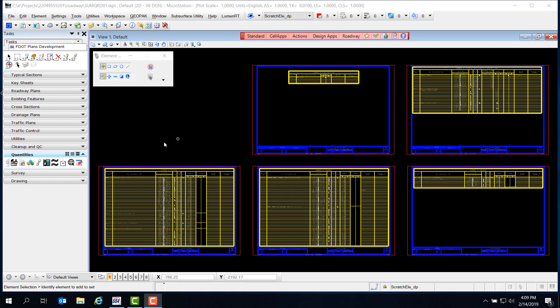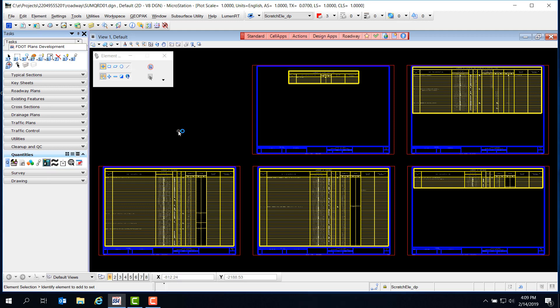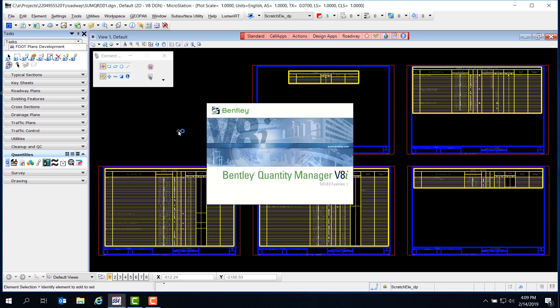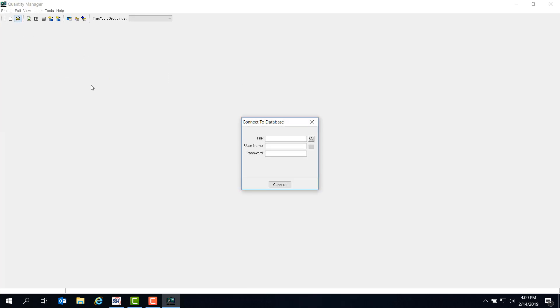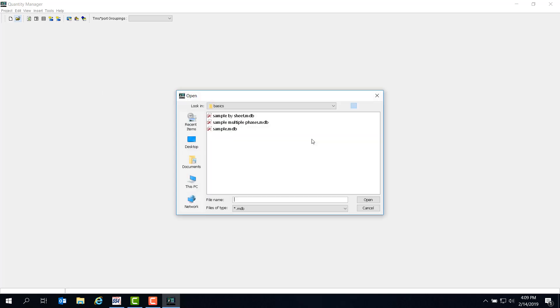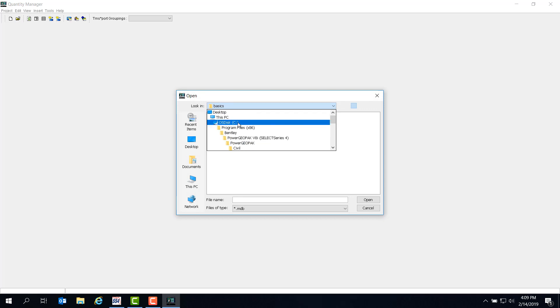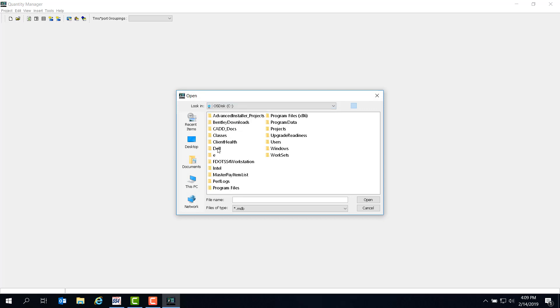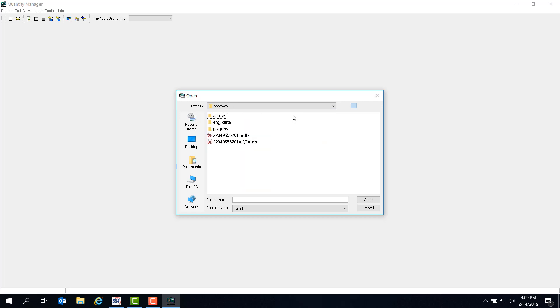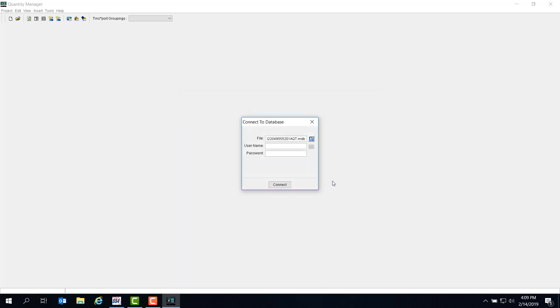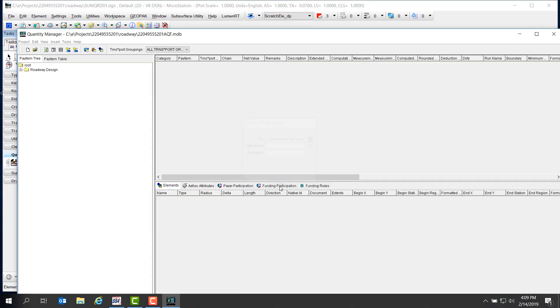For this step, we'll need to open Quantity Manager and open our AQT MDB file. Make sure to navigate to the correct project and discipline folder. Select the AQT file and click Open, then click Connect.